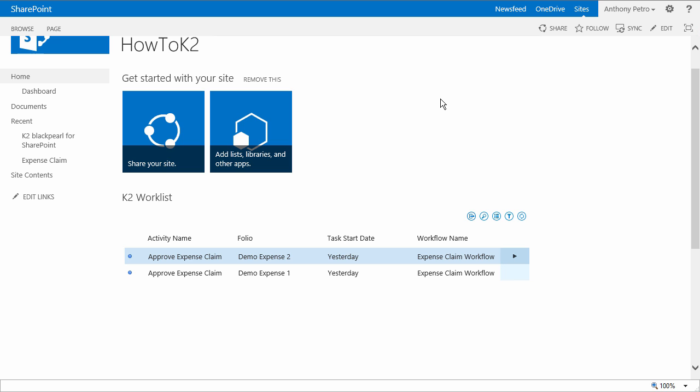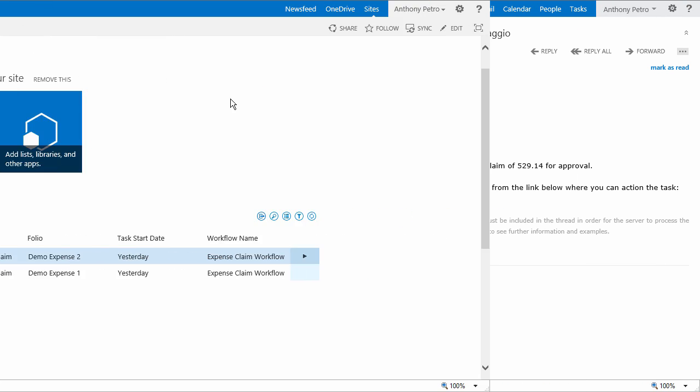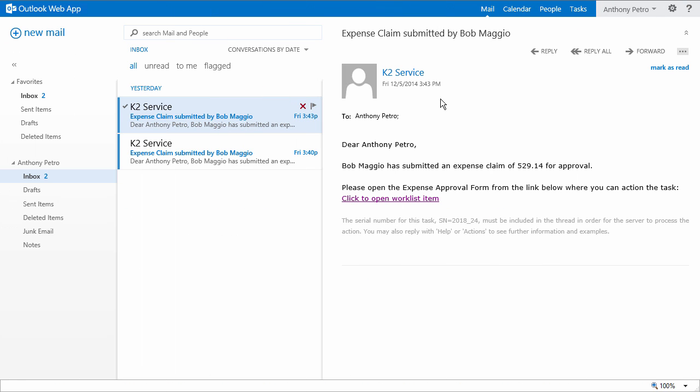Since I assigned both of these expenses to Anthony for approval, I'll go ahead and bring up an instance of his browser where we should see two tasks assigned to him in the K2 work list on the landing page of the site. To actually work through these tasks, though, I'm going to move over to Anthony's email client, where we can see that he has received two messages for expense claim approval assignments as well.